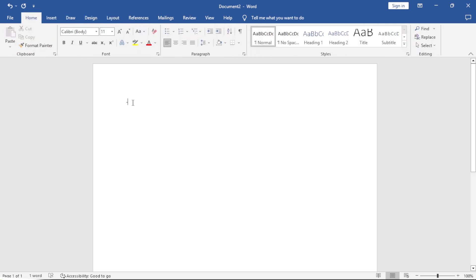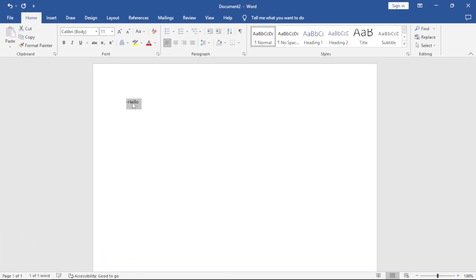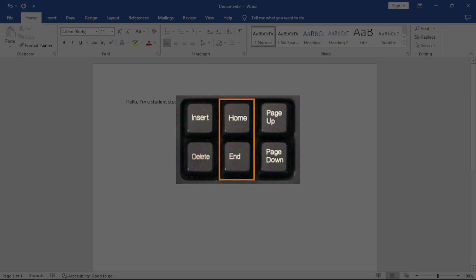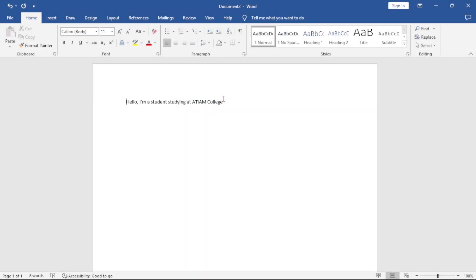Let's start with the Home tab. I'll type: 'Hello. I am a student studying at ATM College.' The blinking vertical line is called the insertion point. You can move it to the beginning of your line or to the end using the Home and End shortcut keys on your keyboard. To move the insertion point to a new line, press Enter.